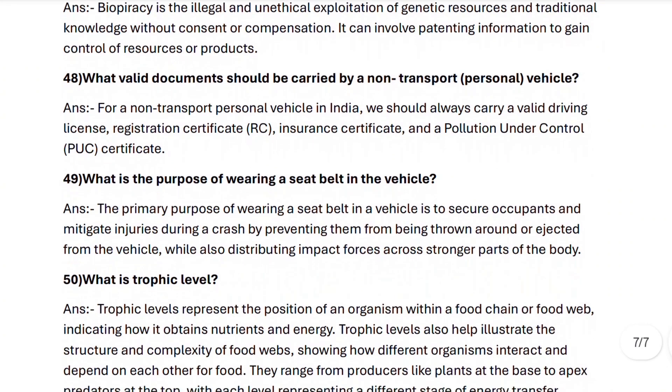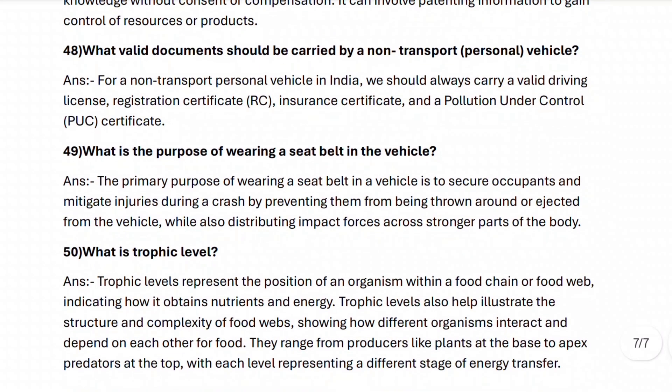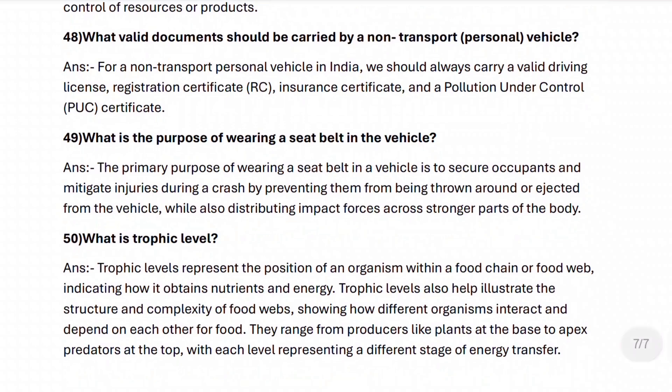Next, question forty-nine: what is the purpose of wearing a seat belt in a vehicle? The primary purpose is to secure occupants and mitigate injuries during a crash by preventing them from being thrown around or ejected from the vehicle, while also distributing impact forces across stronger parts of the body.